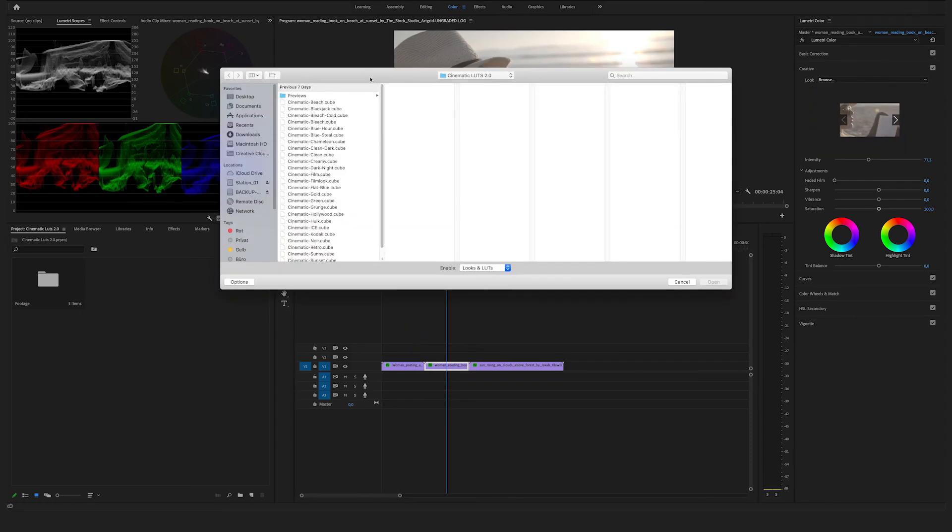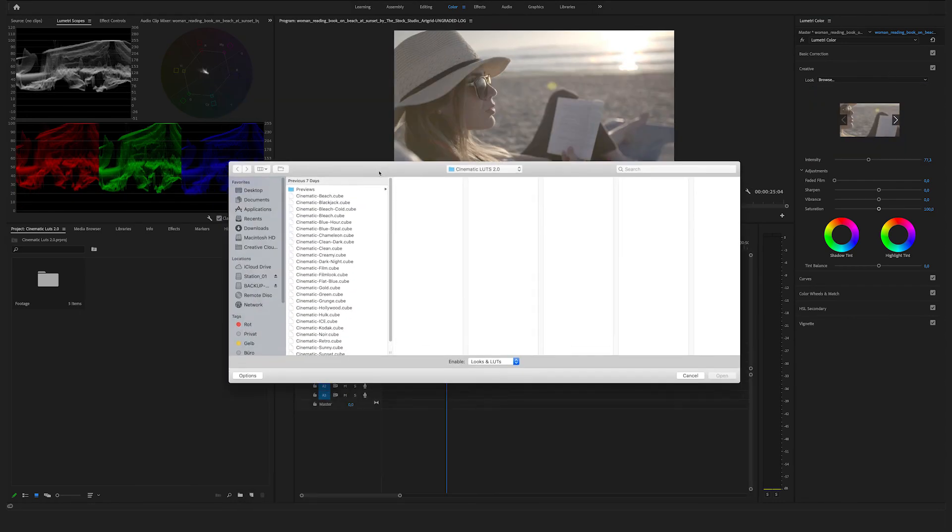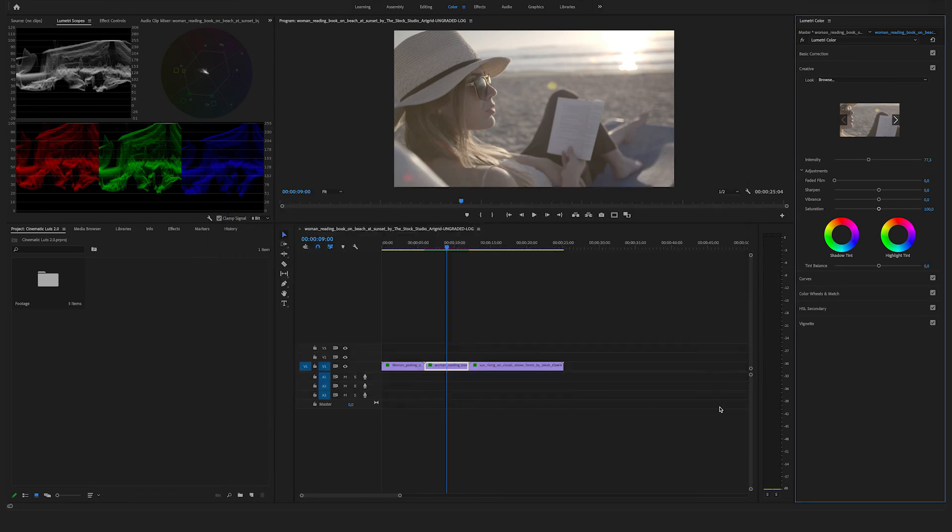For this beautiful shot, we'll use the cinematic gold one. Okay, nice, that works.